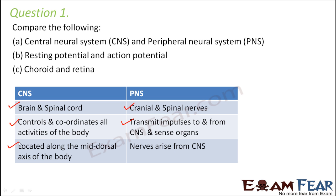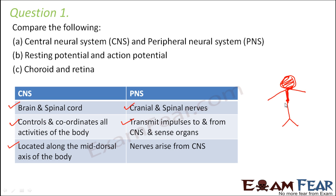Location-wise, the central nervous system is located along the mid-dorsal axis of the body. So if this is a human body, the central nervous system — that is the brain and the spinal cord — are located along the mid-dorsal axis. Whereas the PNS: the nerves arise from the central nervous system and extend outward.